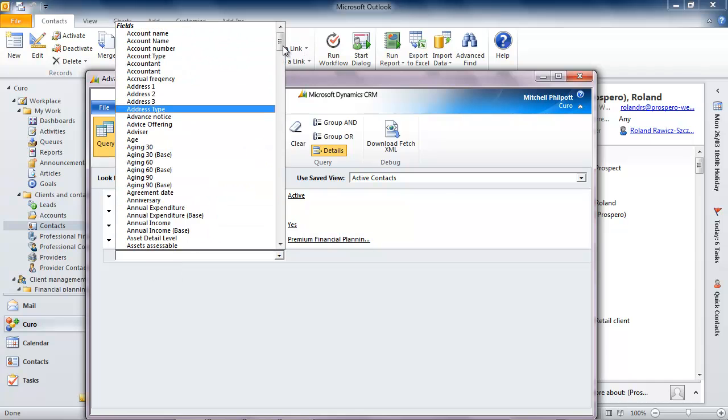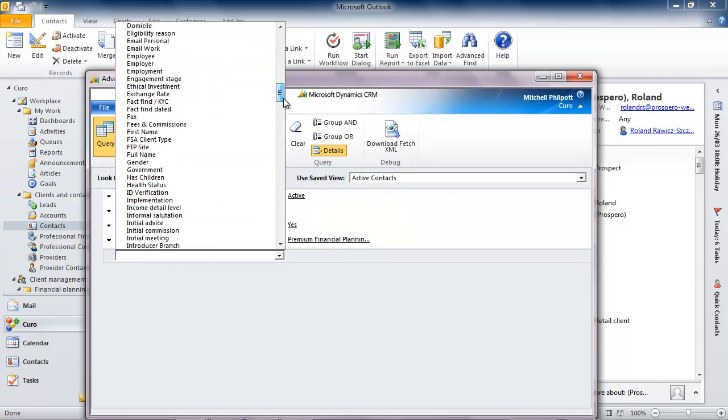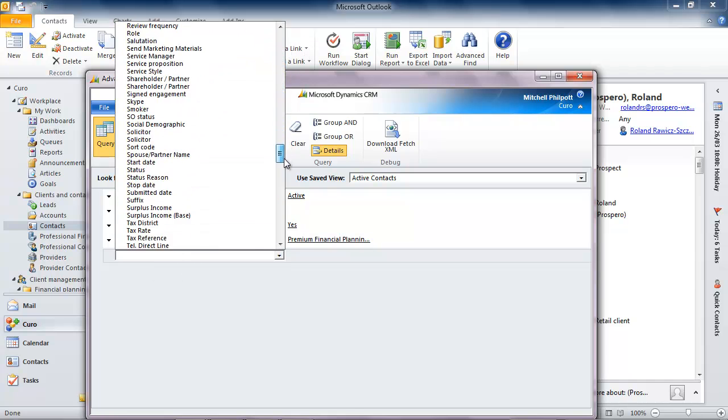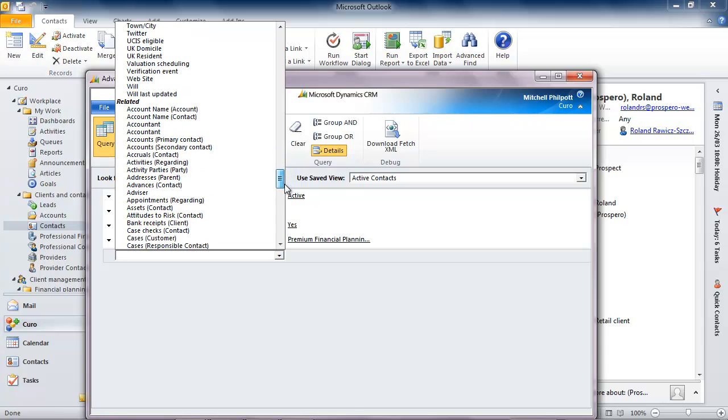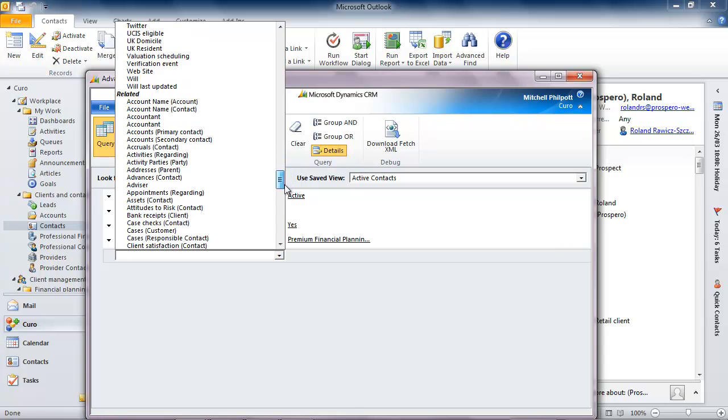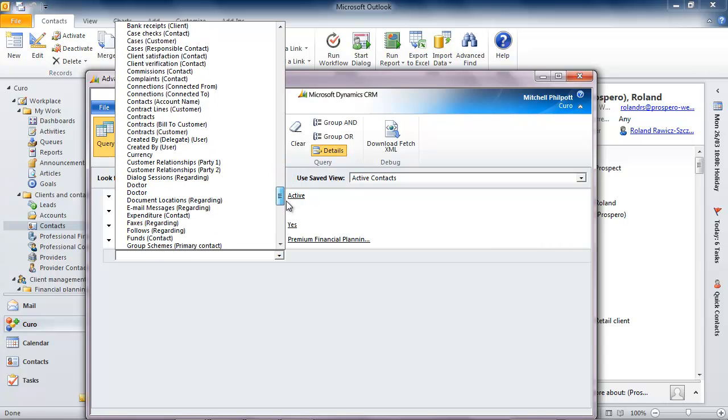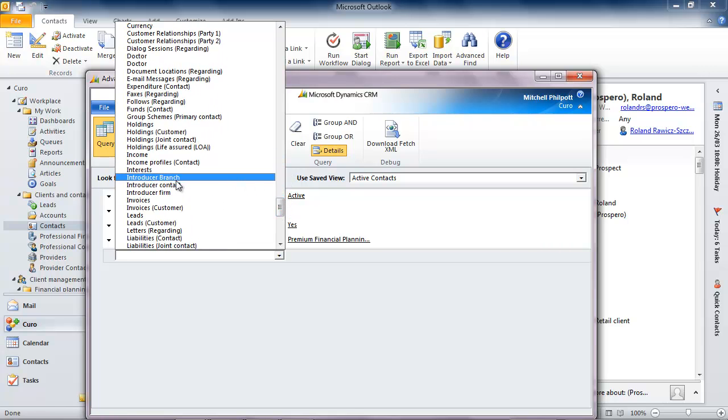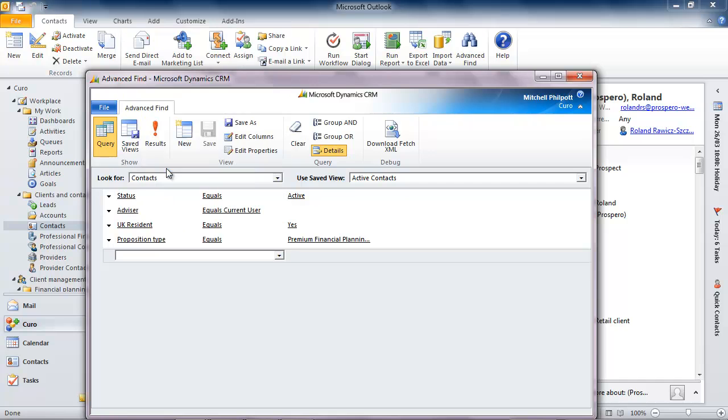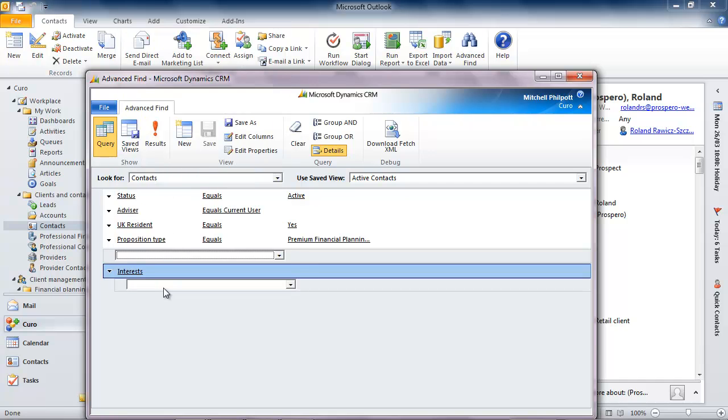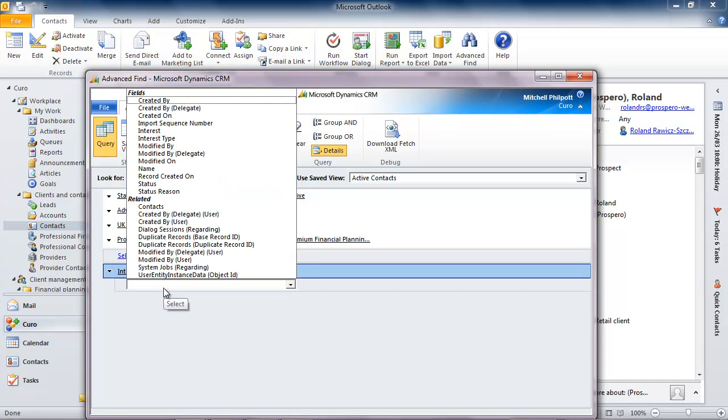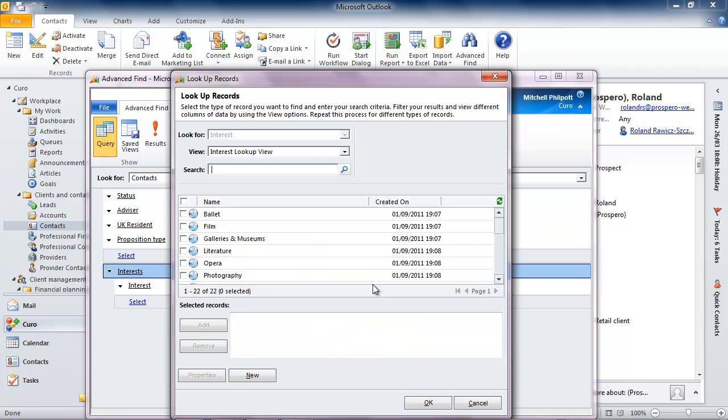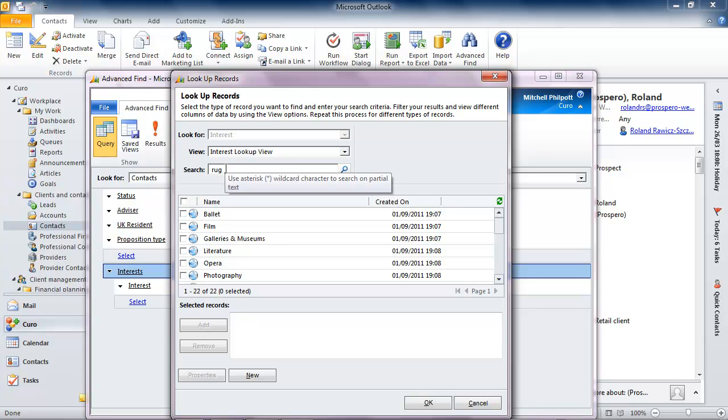And by scrolling down, I can select from all of the criteria that relate to a client, such as their planning objectives, their assets and also here their interests. By selecting related interests, I can specifically tune my search to include only those people that prefer rugby to ballet, for example.